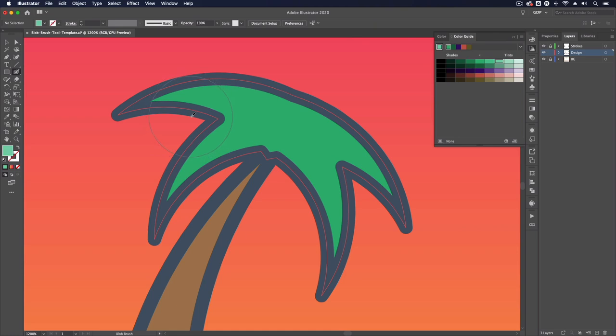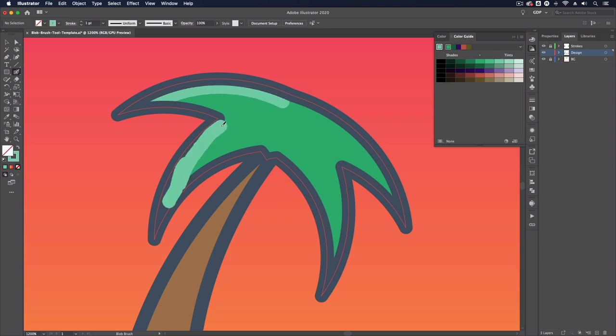I'm going to press the left bracket to make this much smaller and I can do things like add some highlight areas to this for example. We can be quite freehand with it and it can be quite useful in scenarios like this.